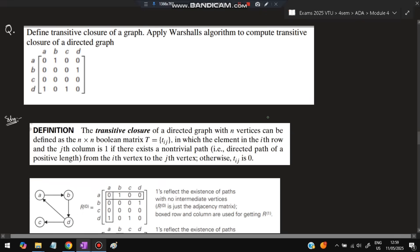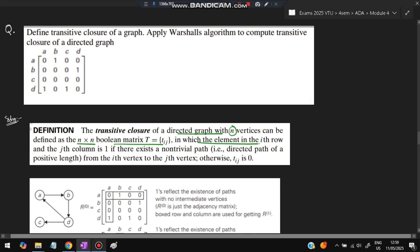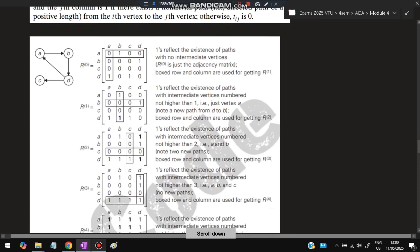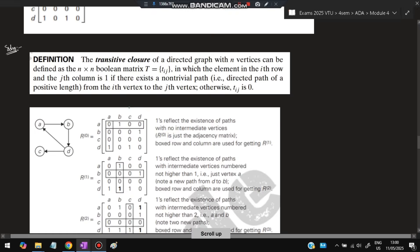Next: define the transitive closure of a graph and apply Warshall's algorithm to compute the transitive closure of a directed graph. The transitive closure of a directed graph with N vertices is defined as an N×N boolean matrix where element at row i and column j is 1 if there exists a path from vertex i to vertex j — direct or indirect — and 0 otherwise.